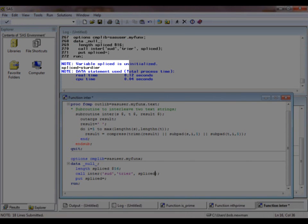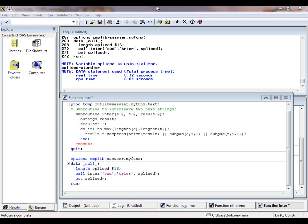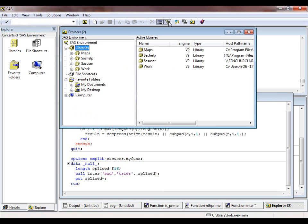You may have spotted a couple of warning messages here, but there's nothing to worry about. One is telling us that we already had a function called inter defined, the other that we didn't initialize the variable spliced.